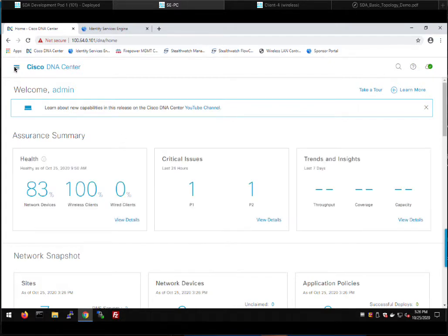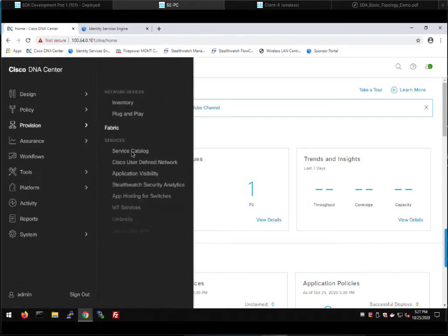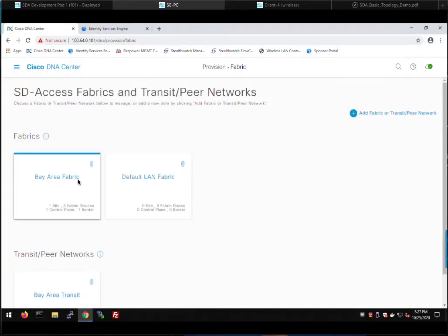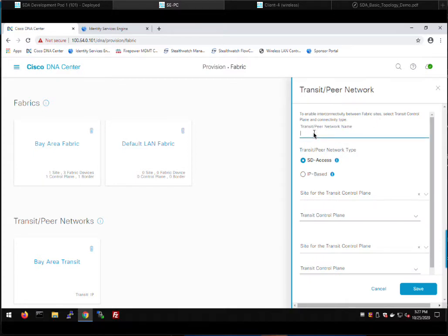Going back into the same section — we go to Provision and then Fabric. I created the Bay Area Transit and our Bay Area Fabric earlier. First thing we're going to do is add our SD Access Transit. We'll call this San Francisco Transit and the type is SD Access Transit. We need to pick a Transit Control Plane — a special type of control plane in SD Access specific to Multisite that keeps track of all networks across all fabrics. It will keep track of all host locations in the San Francisco Fabric in a Box as well as the networks in the San Jose fabric.